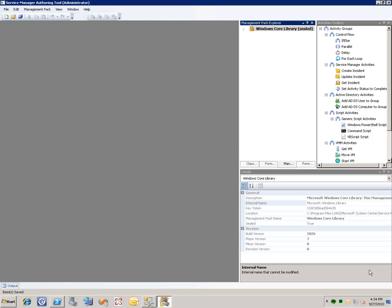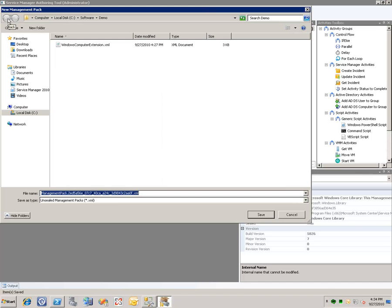So to do this, I've started the Service Manager authoring tool. I click on the new management pack button here and I can call this accounting ID extension.